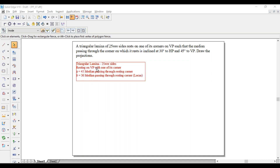As it is resting on VP, it has to be parallel to VP, and the resting corner has to come towards the left side. The median passing through the resting corner has to make an angle of 45 degrees with respect to VP — that is phi equals 45 — and the same median has to make an angle of 30 degrees with respect to HP — that is theta equals 30.